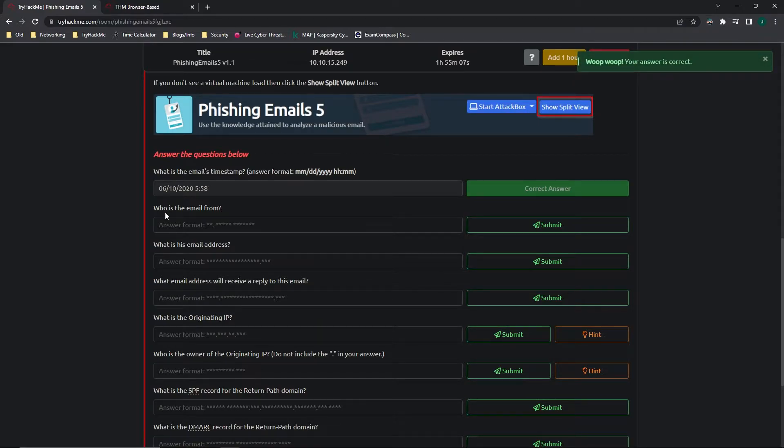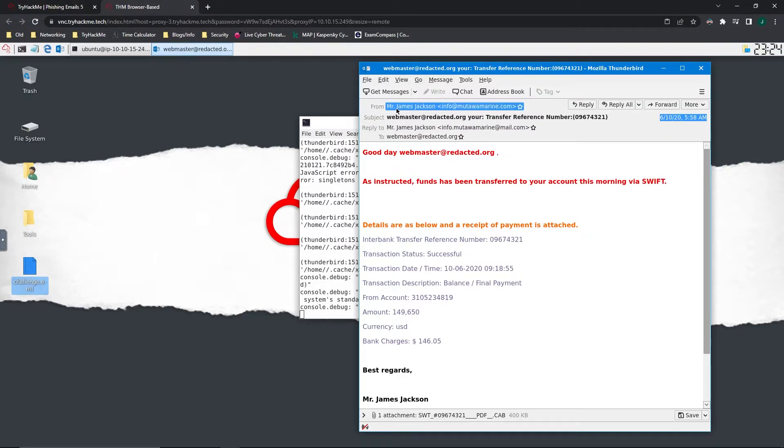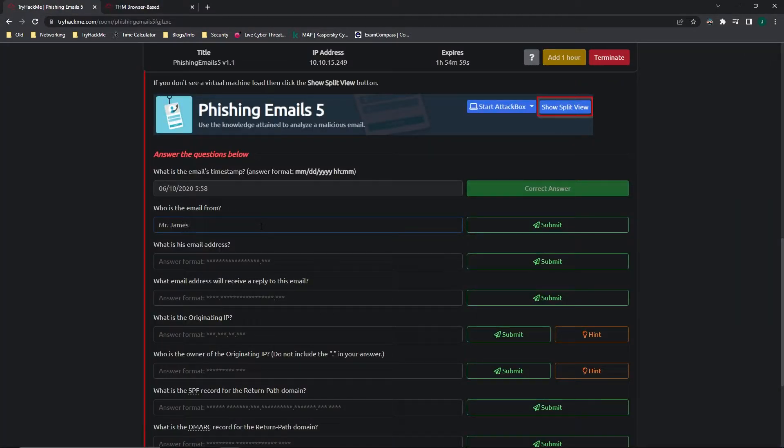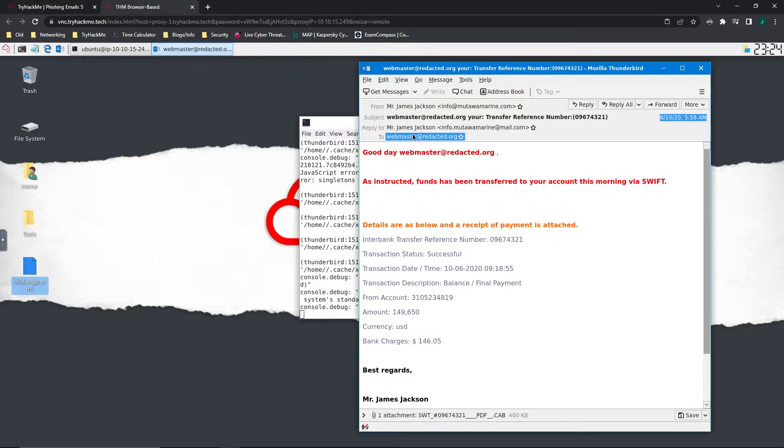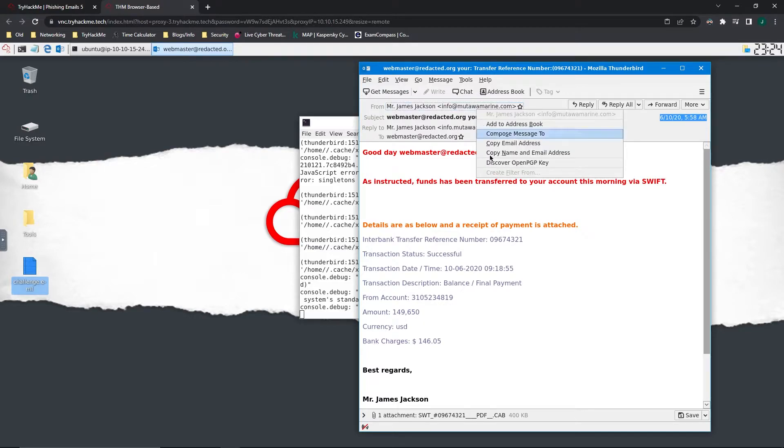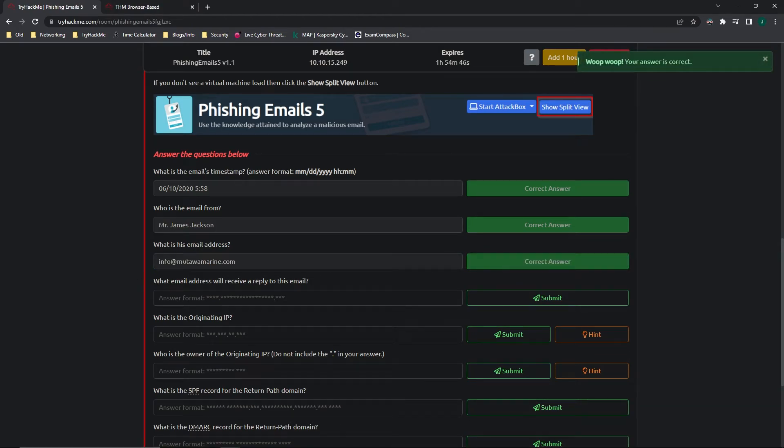And who is the email from? Let's look at the from. It's from Mr. James Jackson. What is his email address? It's info at mutawamarine.com. So we'll copy that email address and put it in there.